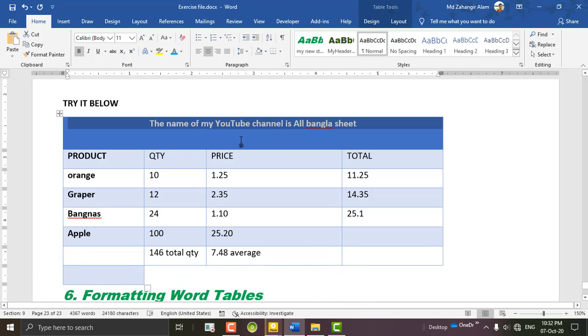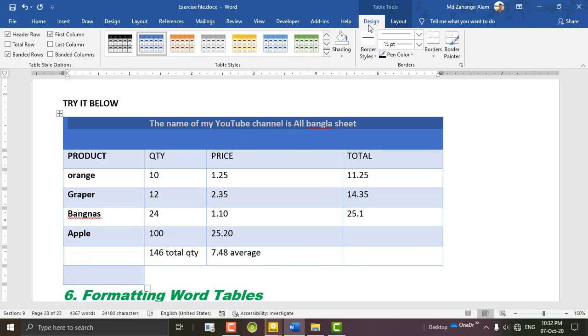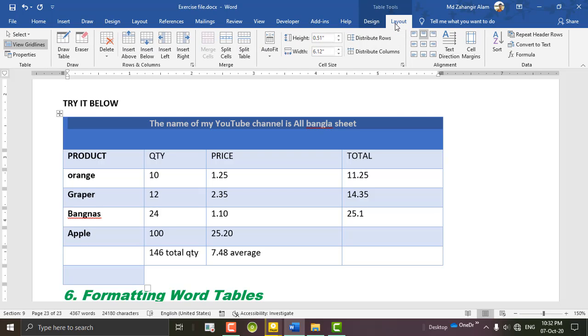We will show you the design table, the layout table, and the alignment. We will show you the mask.